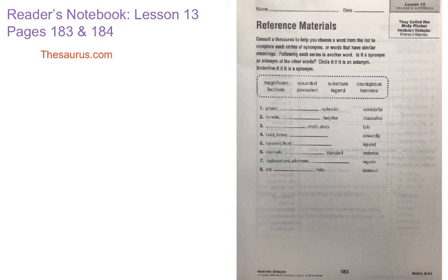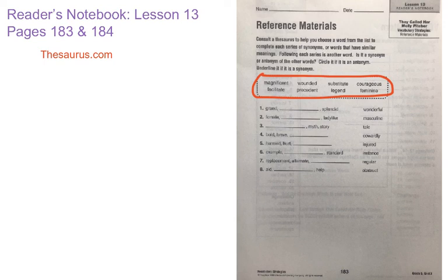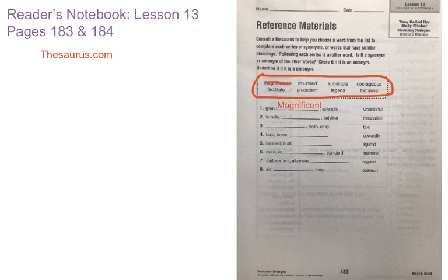So number one, you can see we have grand and splendid. When we look up in our word box, what word is either a synonym or an antonym for grand and splendid? Grand and splendid mean the same thing, so we're looking for a synonym — and that would be magnificent. You are going to write the word magnificent on the line.